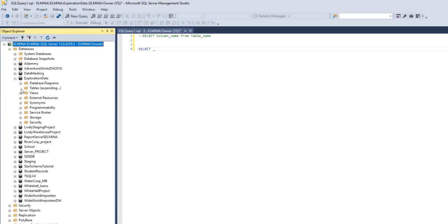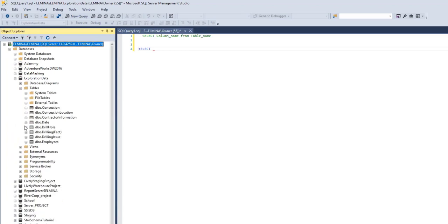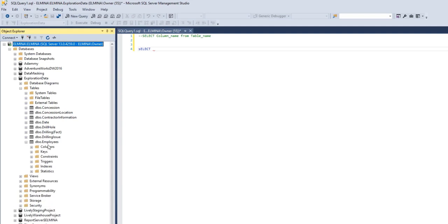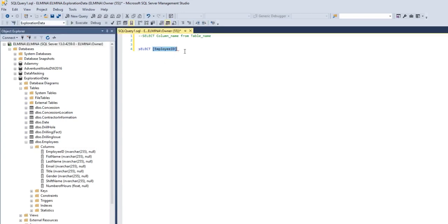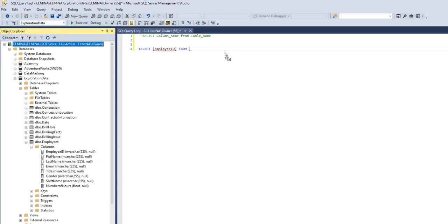I'll go to Tables. These are the tables I'm going to be selecting data from. First, let's work in the employees table. To see columns in a table, you have to click on the plus sign and go to Columns.